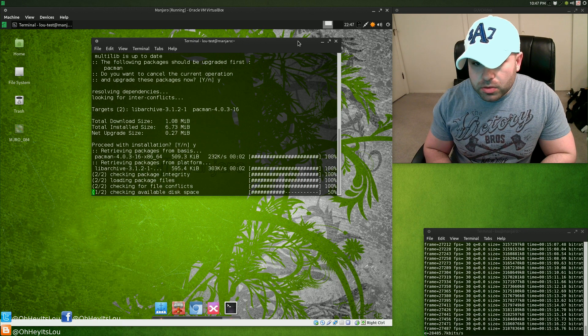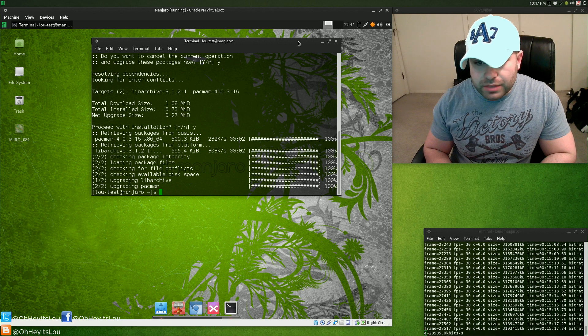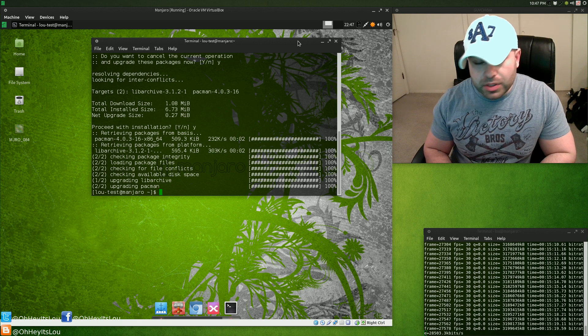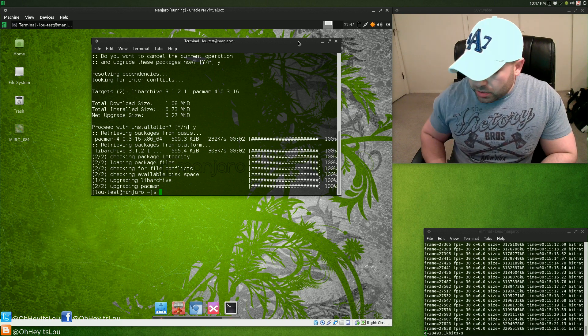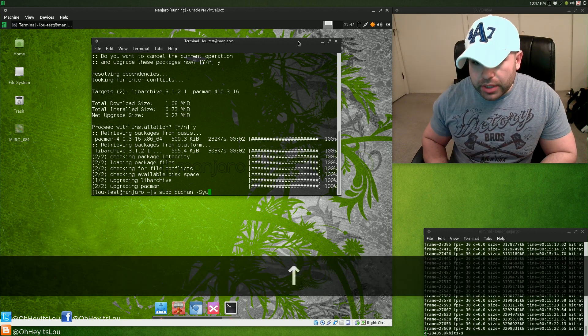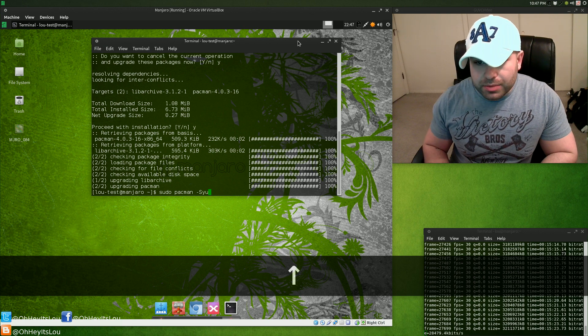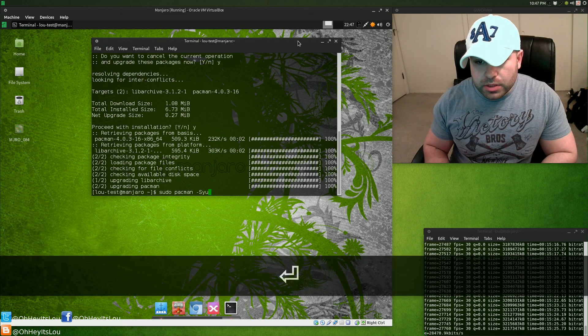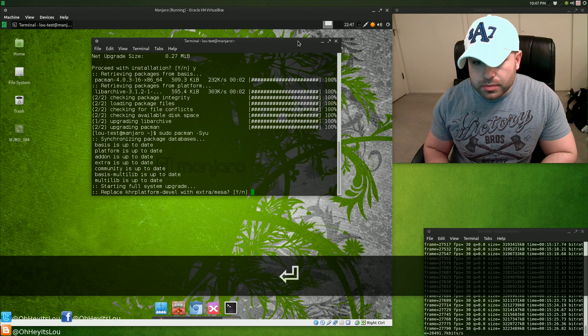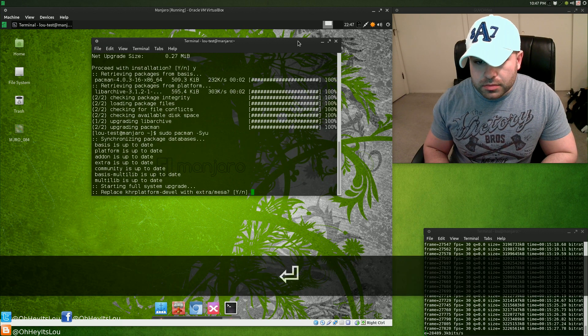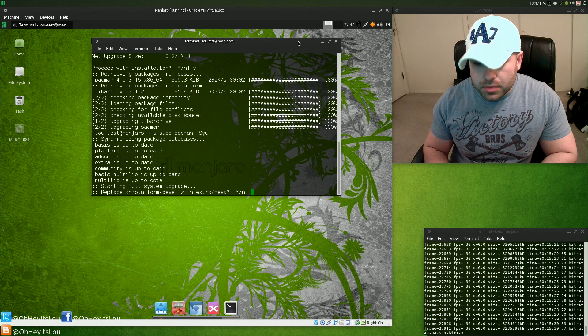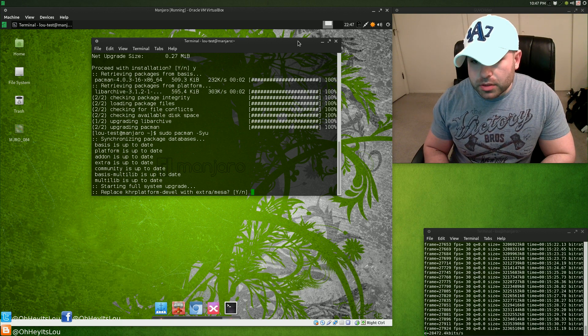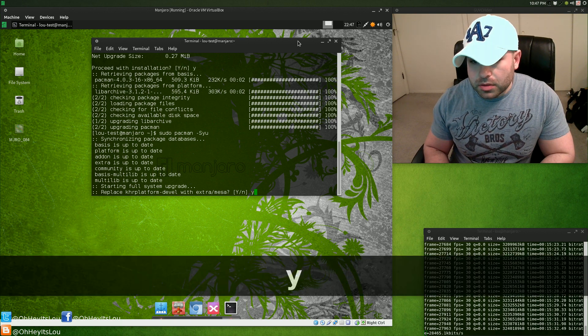Pacman is so ridiculously fast, I mean compared to apt or even yum. We're going to run that command one more time, so sudo pacman -Syu.